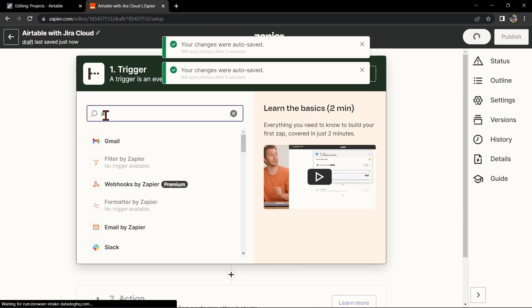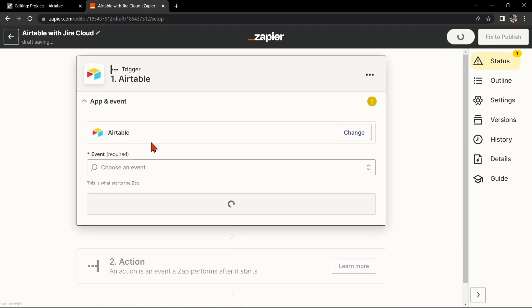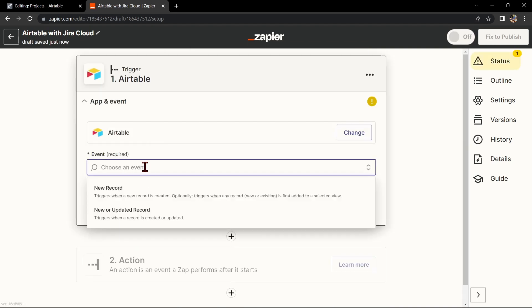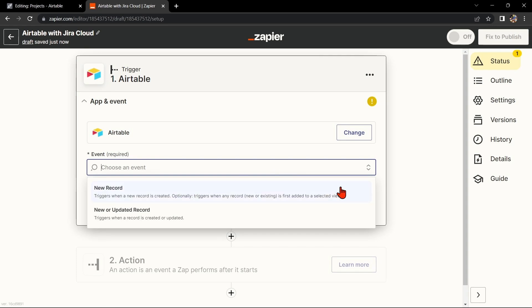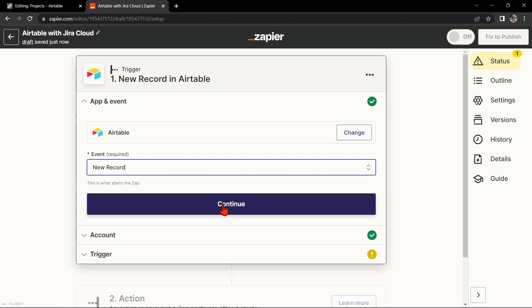Next, search for Airtable as your trigger app and select the trigger that you want to use. For example, you can choose New Record. This means that every time a new record is added to the table, it will trigger the integration. After that, click on Continue.